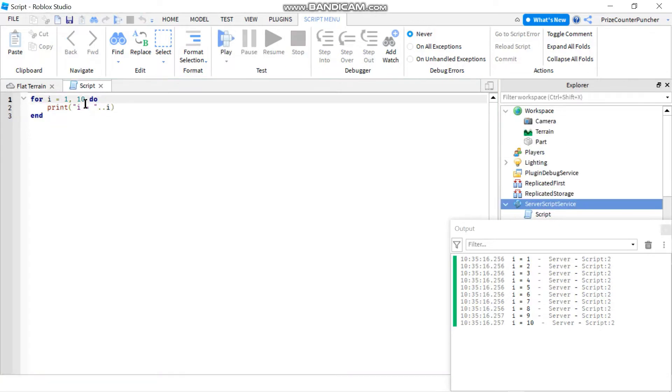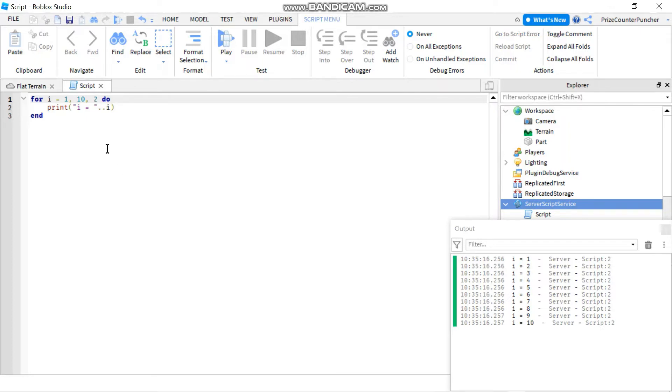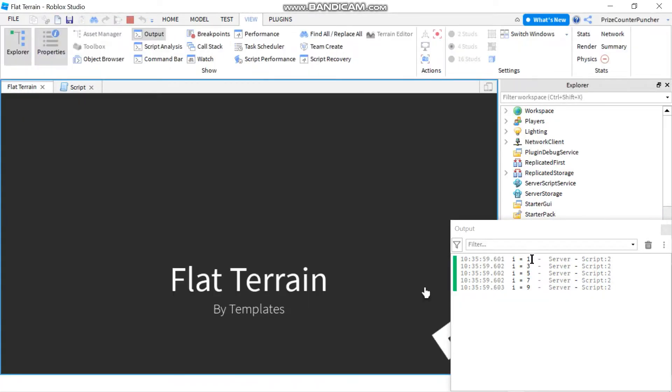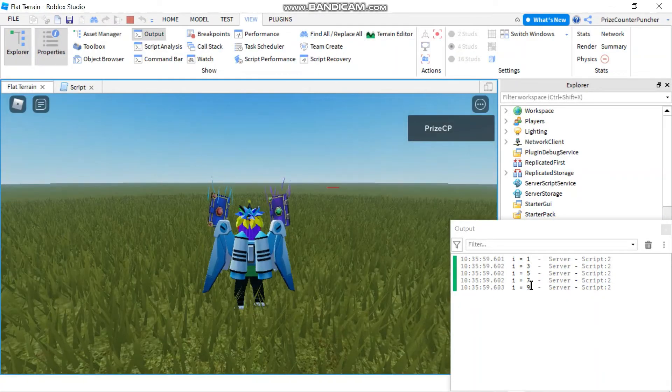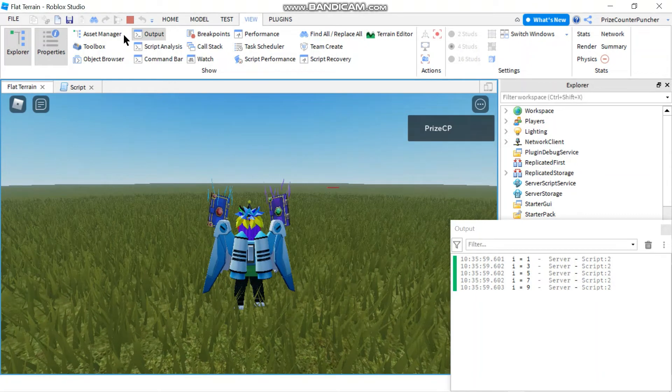On the other hand there is one more parameter here that you can specify so you can tell the system how much to increment by each time it goes through. So in this case I'm gonna say increment i by 2 each time. Let's take a look. Here you see i is 1, 3, 5, 7, 9 so it's going up by 2 each time.